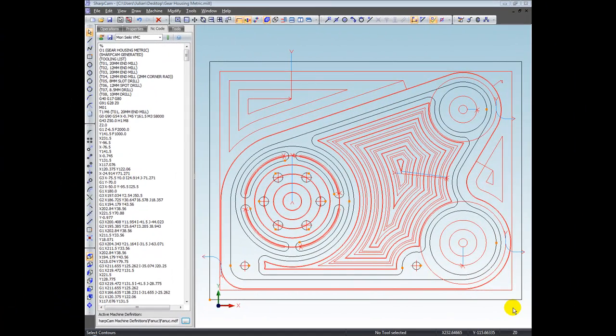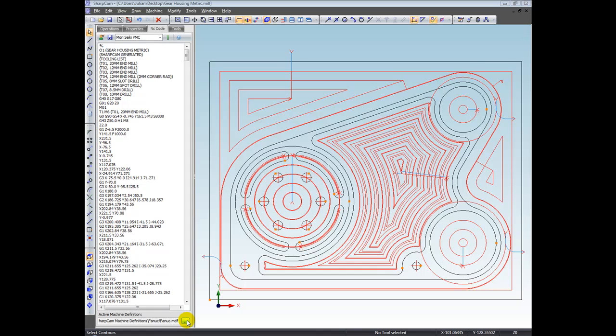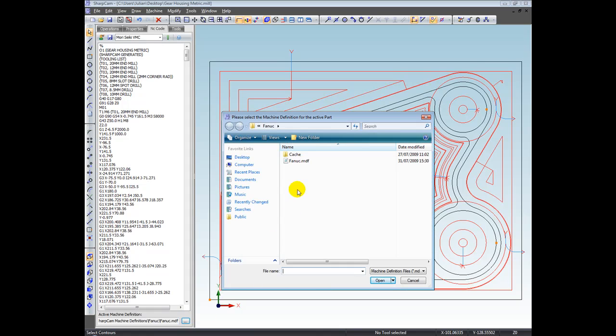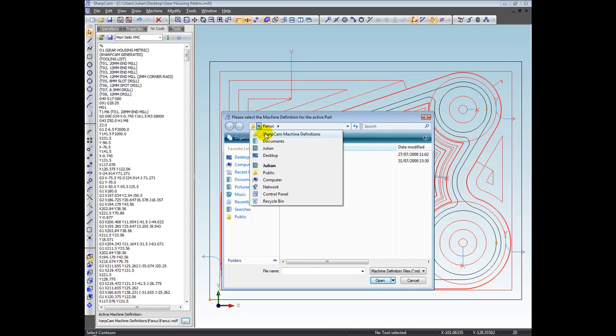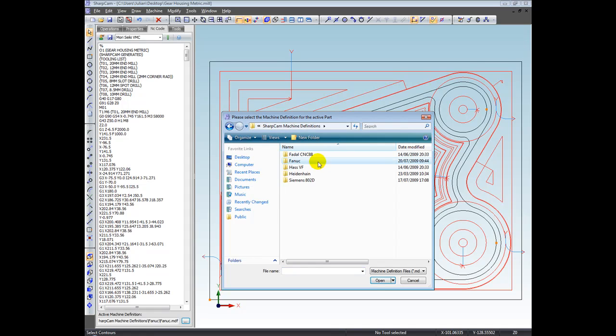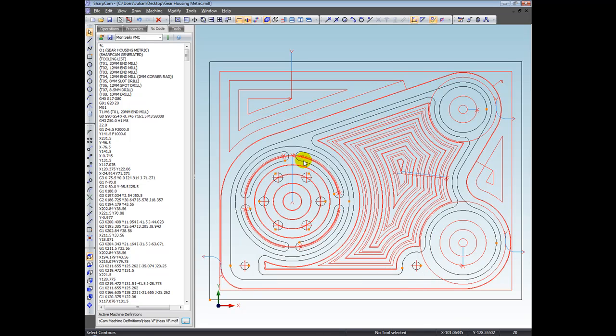So that was the Fanuc machine definition. Let's take a look at a machine definition that's more specific to a manufacturer that has their own control. We're going to swap over to a different machine definition for the current part. Let's use the browse button, and then we'll step back to—let's look at Haas. So double-click Haas VF, and the code will have instantly changed to suit the Haas. It's very similar to Fanuc, but there's enough subtle differences that would ordinarily need editing to a generic Fanuc post processor or machine definition.